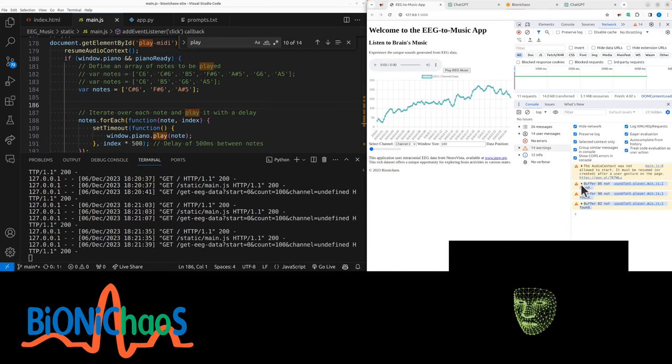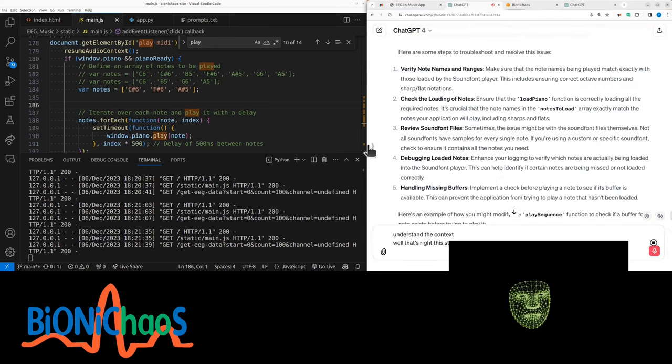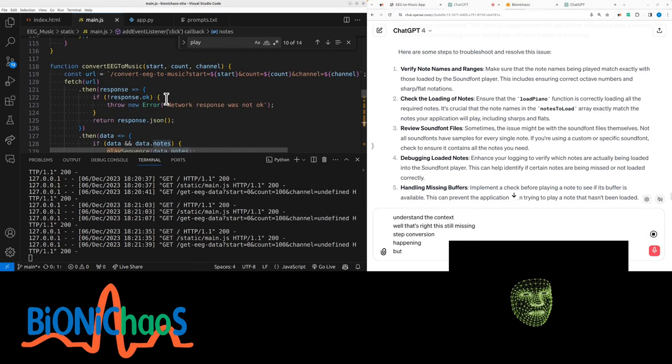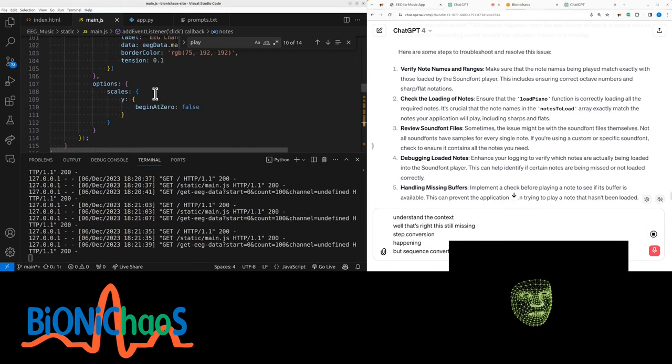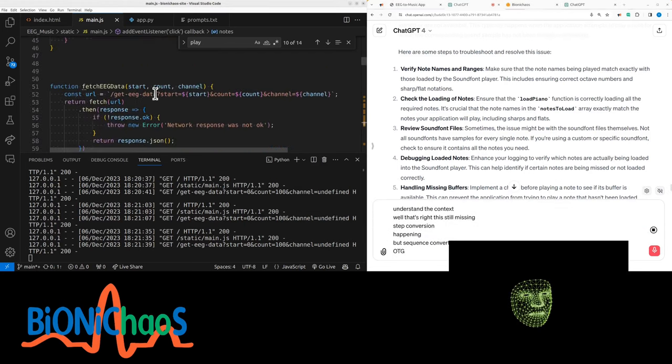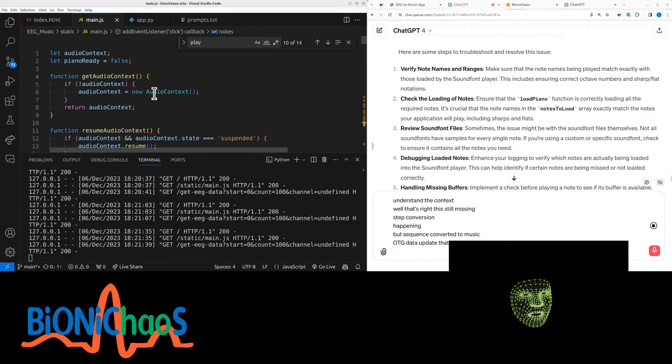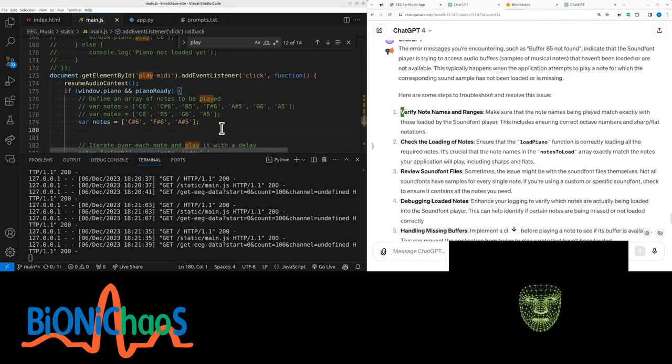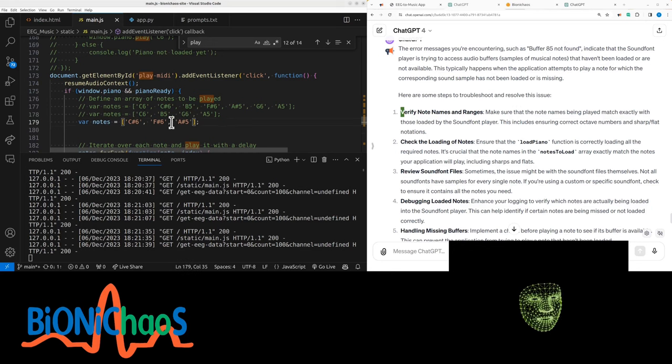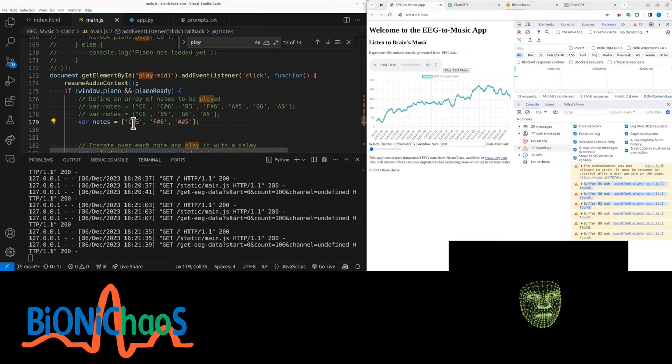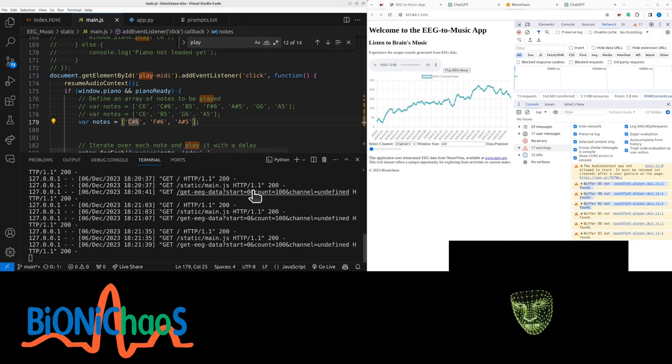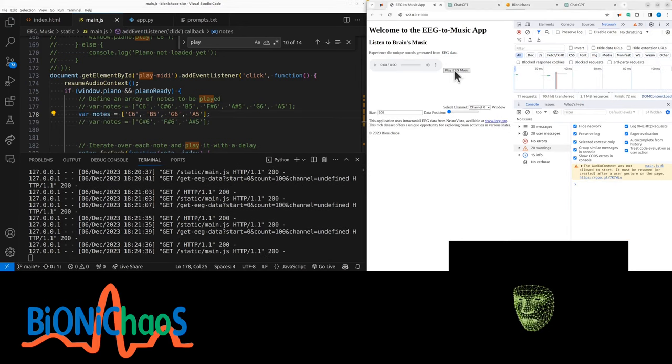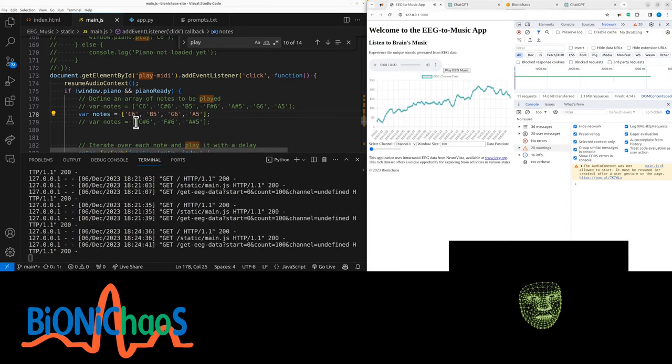Is there a conversion happening? Play sequence, converter EEG to music. What EEG data, update data, load piano. Yeah, we need to verify the names. So the problem is this: the notes, the ones that have all the sharp notes would not work. These notes will work, so it's a problem with the syntax issue.